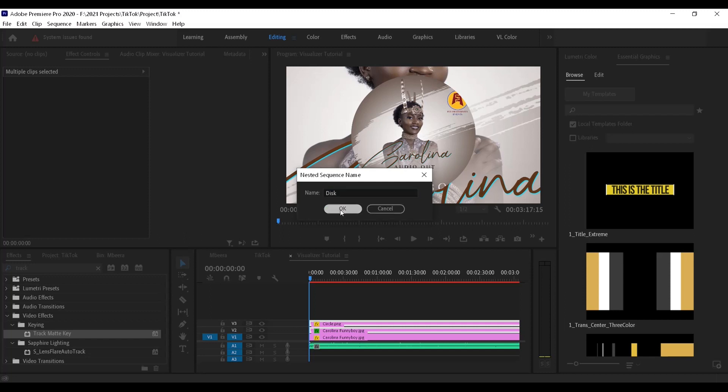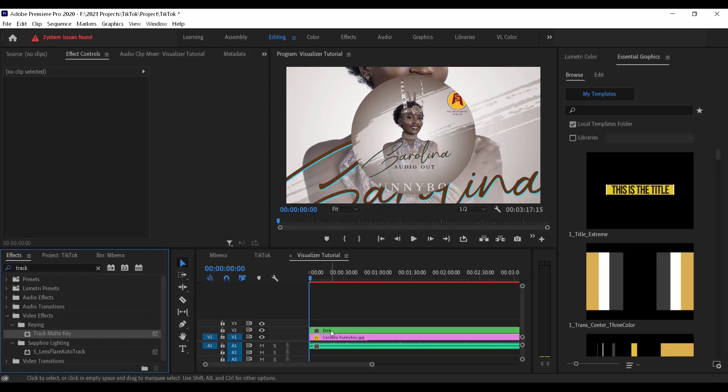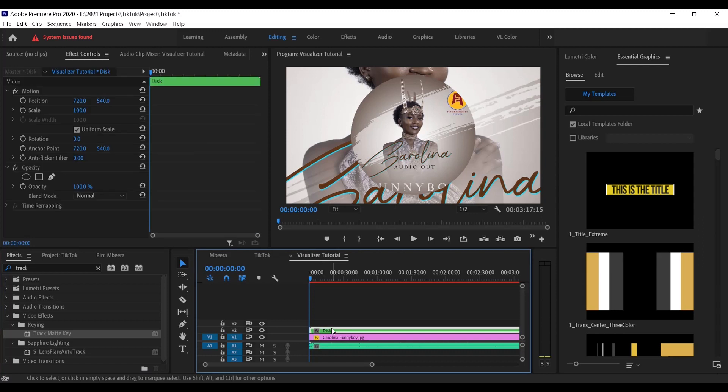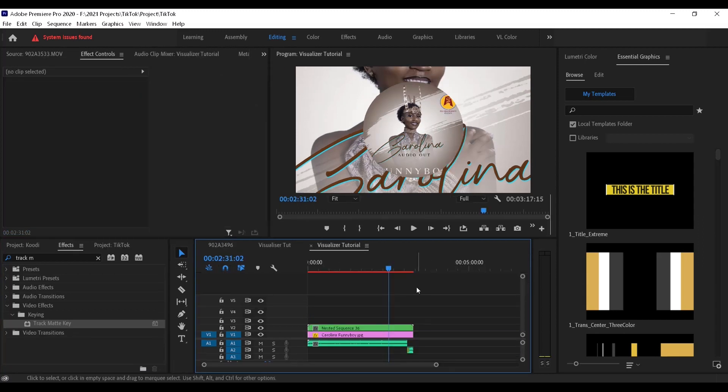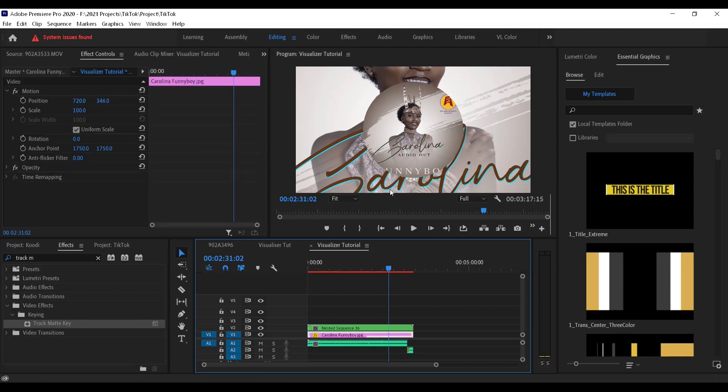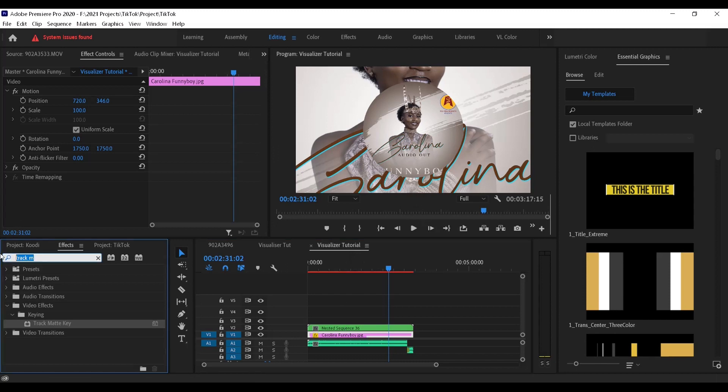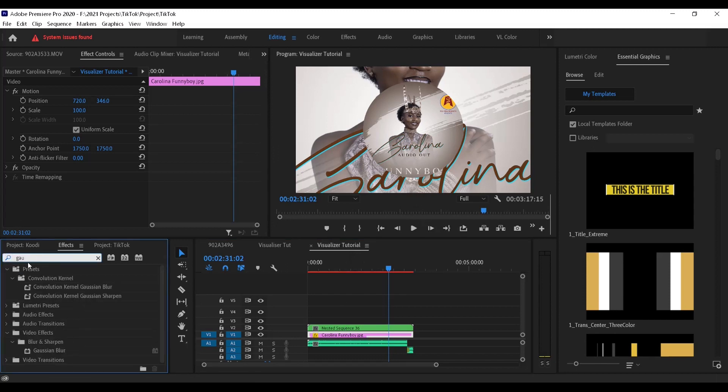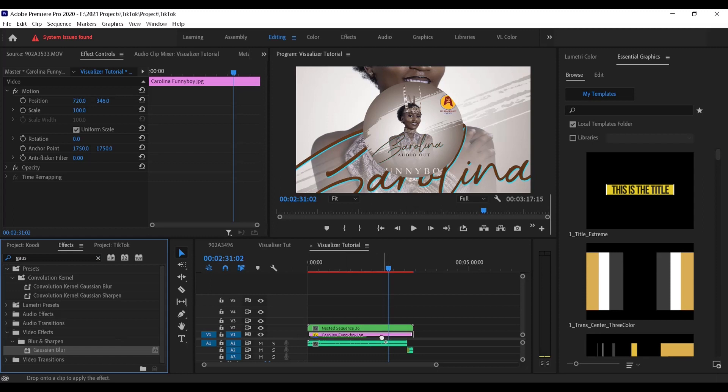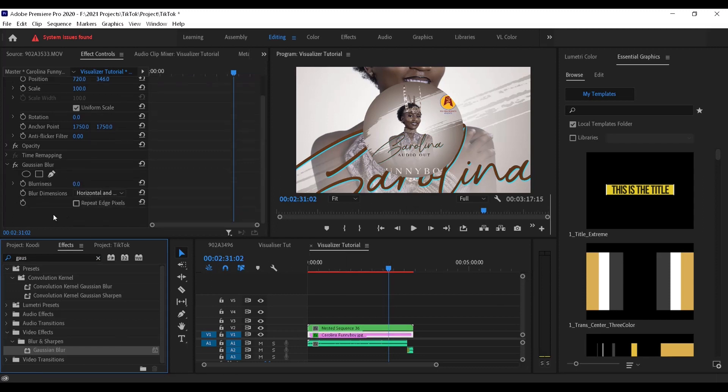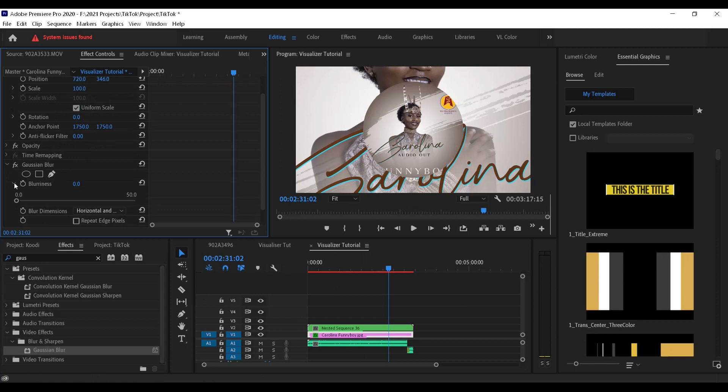So that now it is one layer. Now what we are going to do is apply a Gaussian blur to the bottom layer, the background layer. You can come to the effects tab and search for Gaussian blur. It is in the blur and sharpen folder.